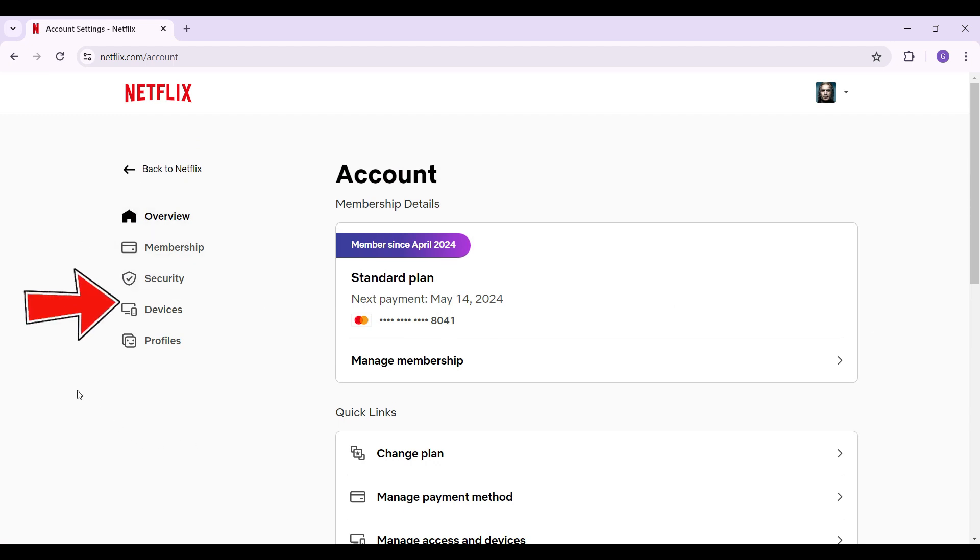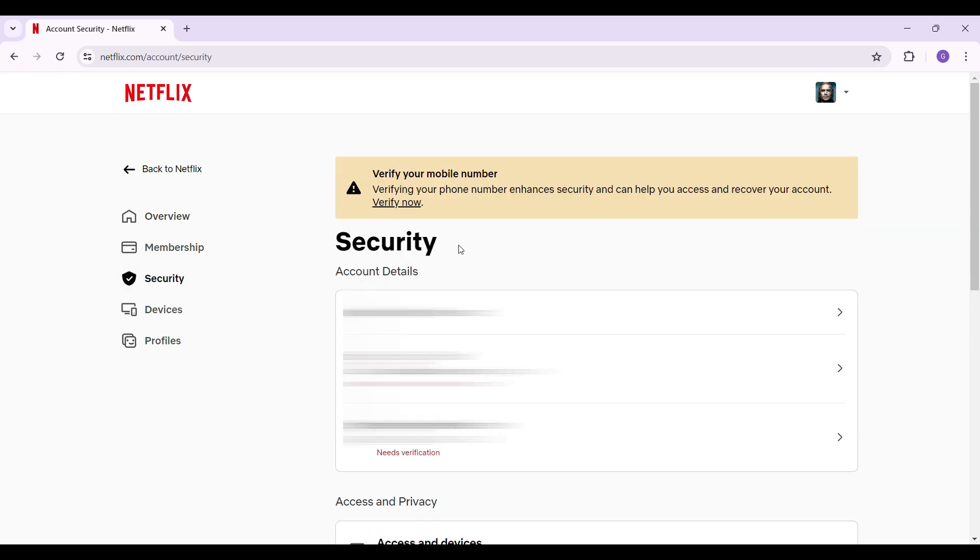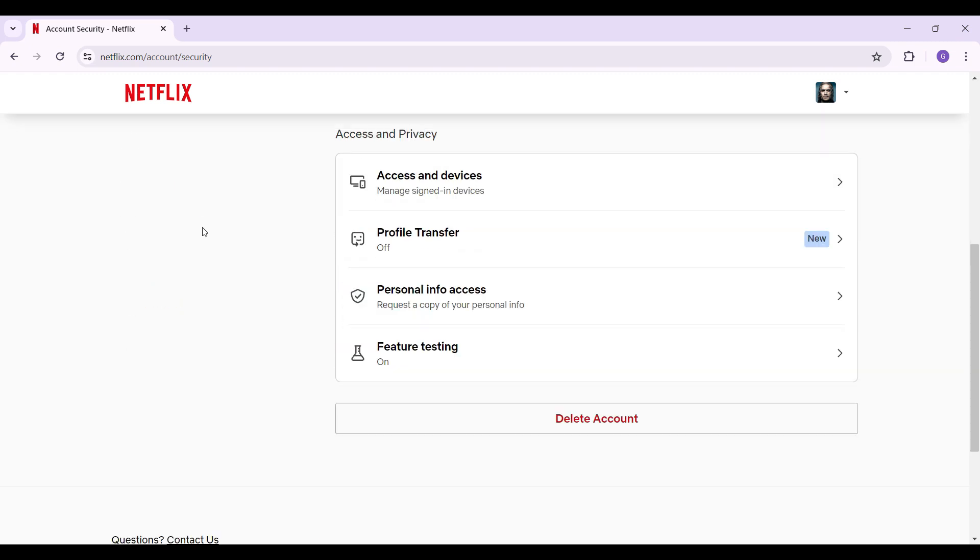What you need to do is click on the security tab. Once you have entered it, scroll down to the very end. Under the access and privacy tab, you can find something like personal info access.